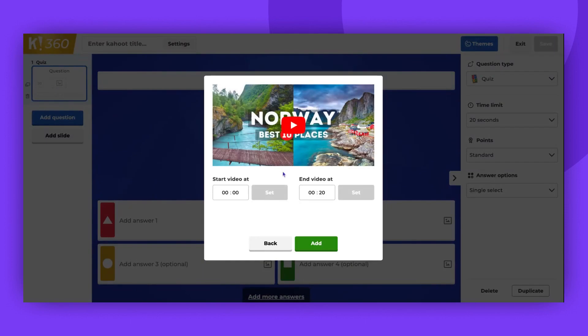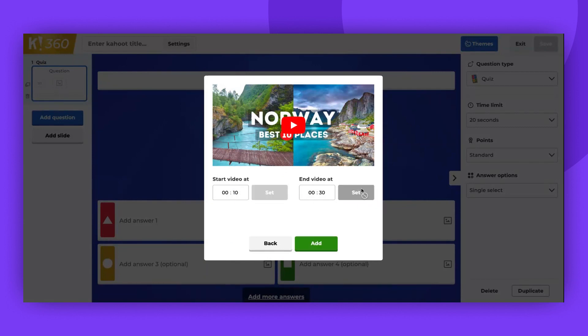After you add your video, you can adjust the start and the end time of the video to show just part of the video you need.